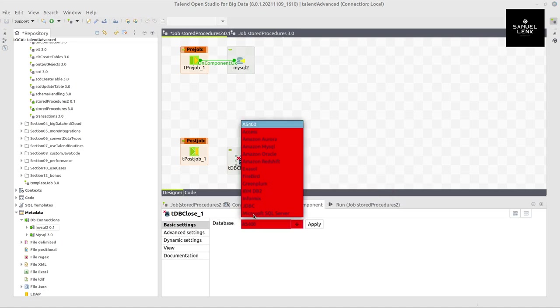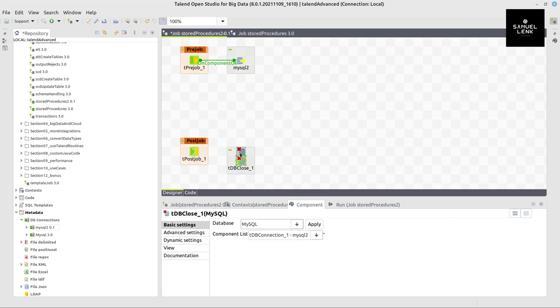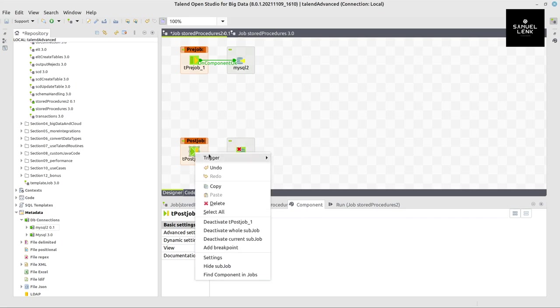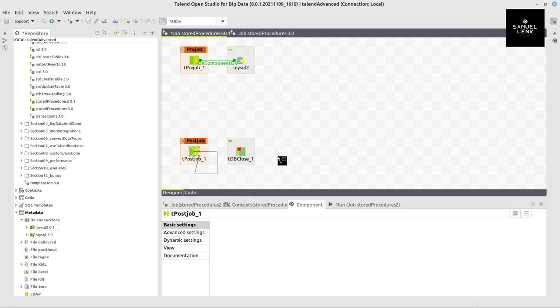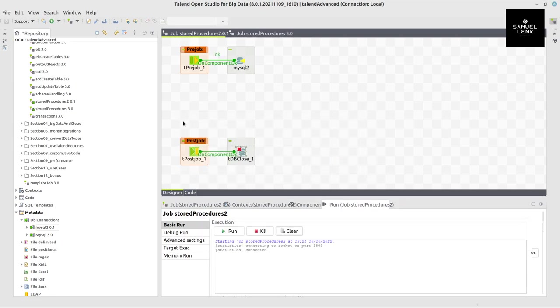Which is this one here, where I select the database type, hit apply, select the component from the component list, and connect this to the post-job component so we're good to go for this part.